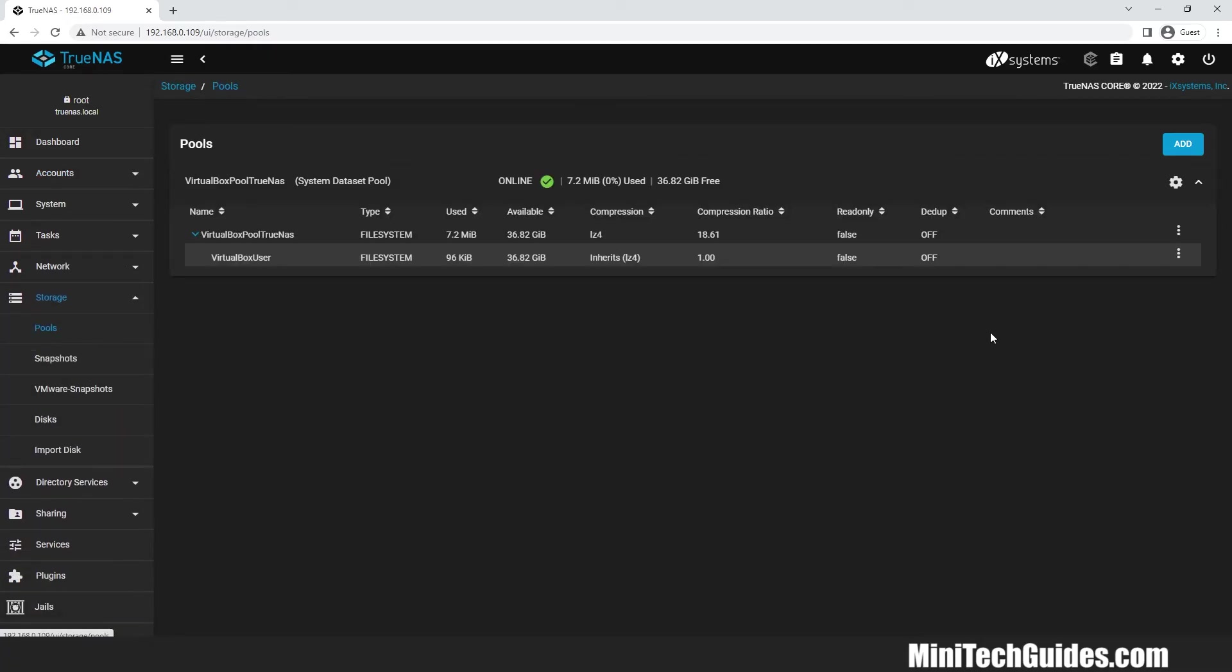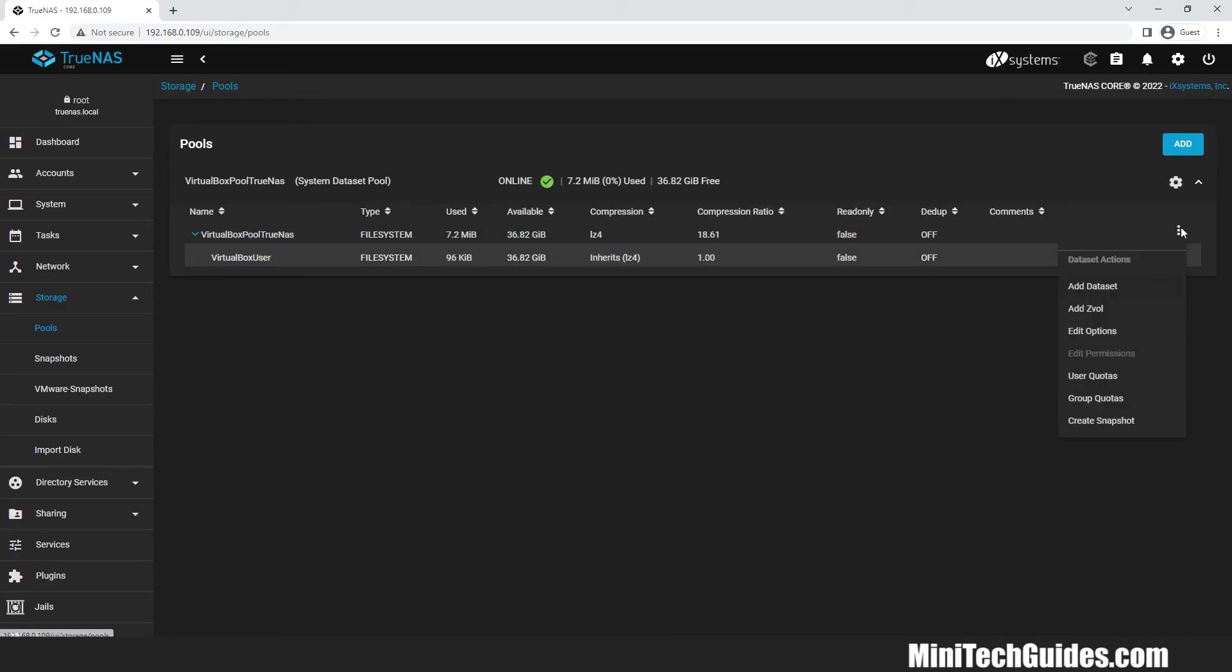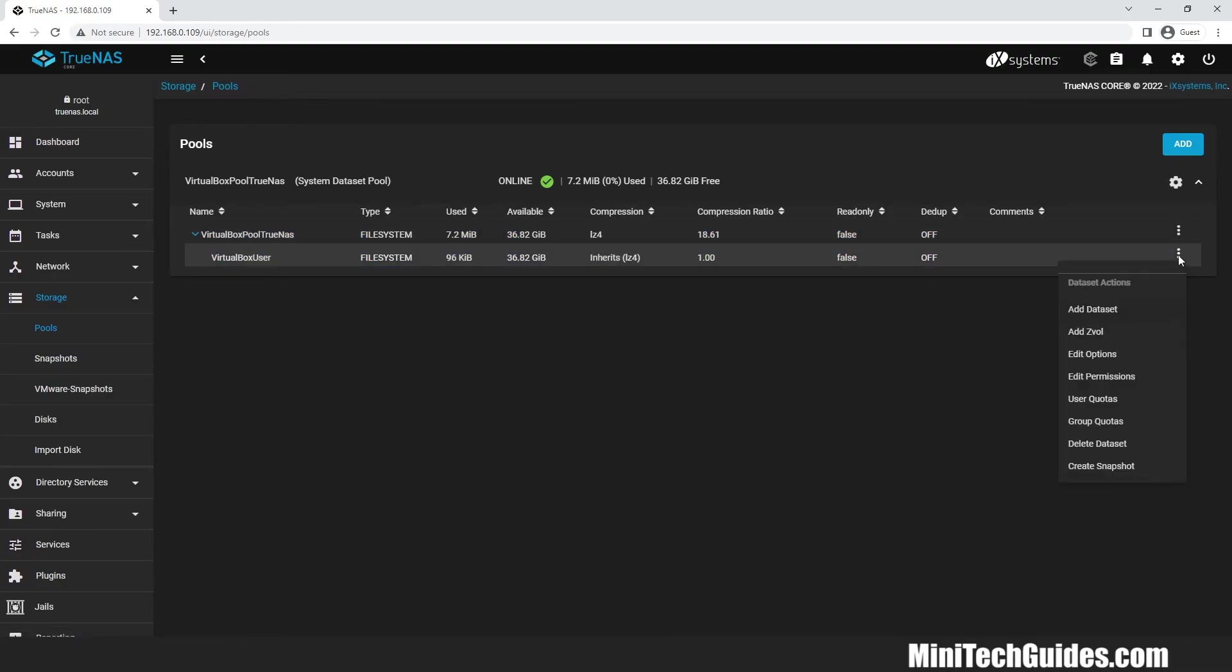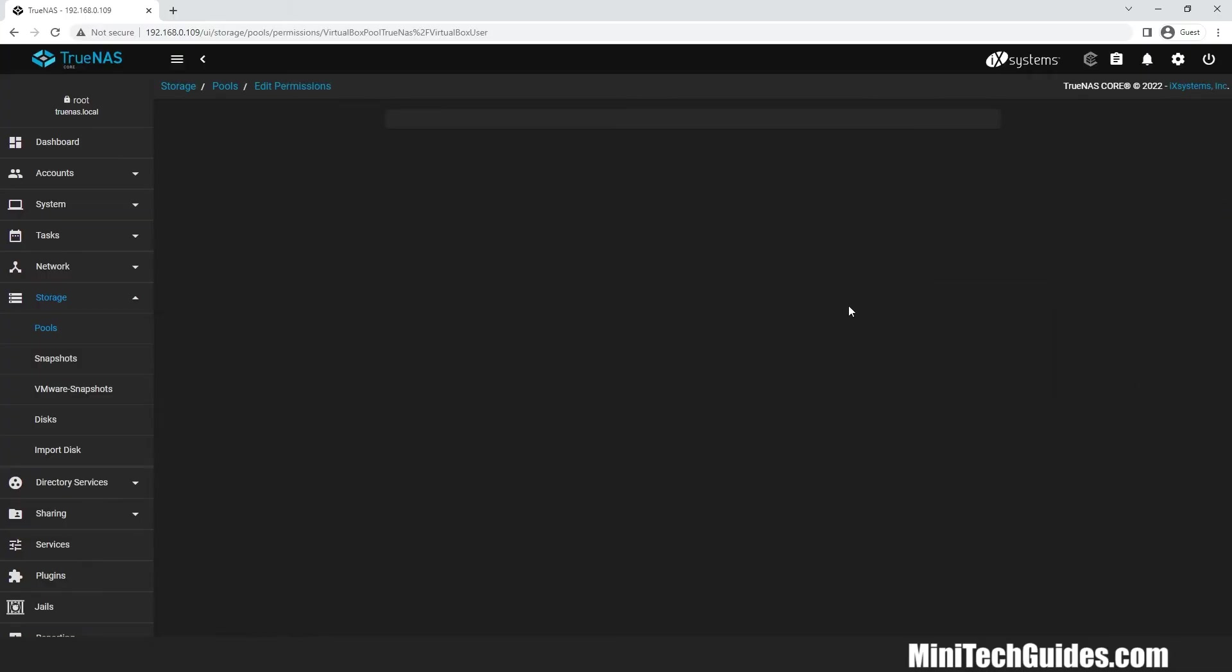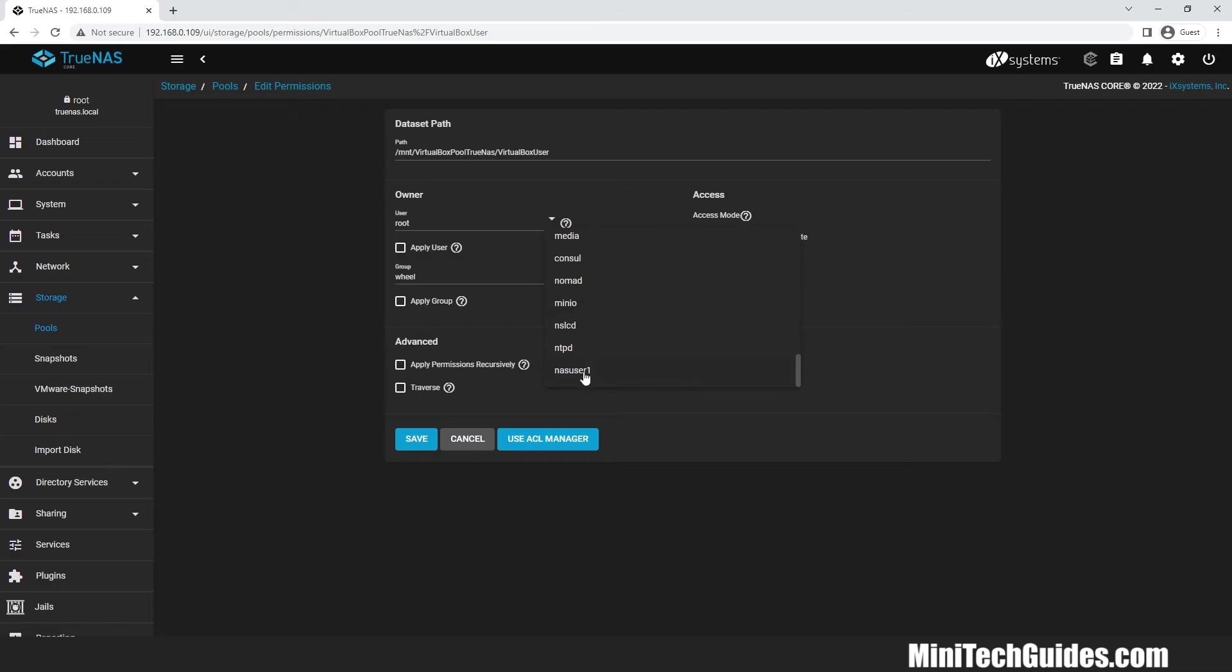Now I have to edit some permissions with the usernames I have created. Choose your desired username and group name and apply both of them and click Submit.